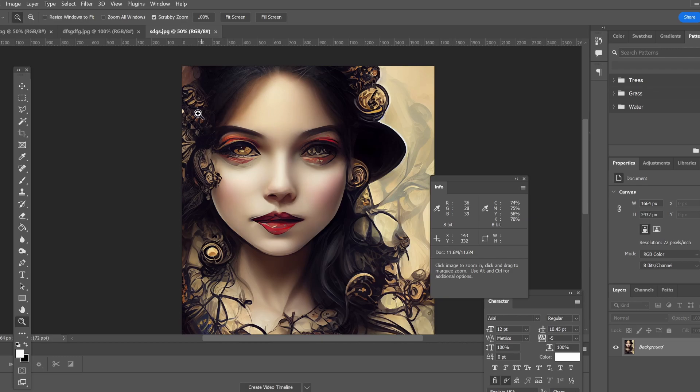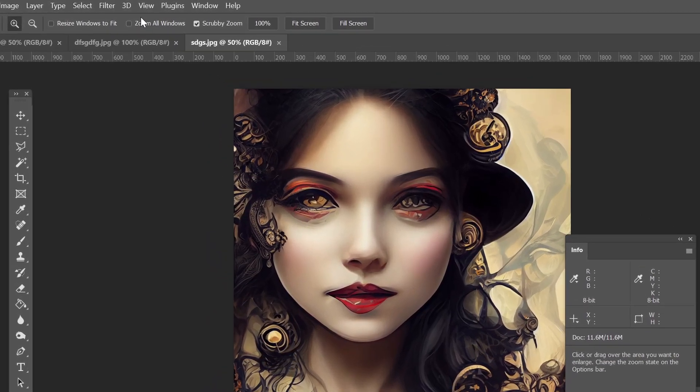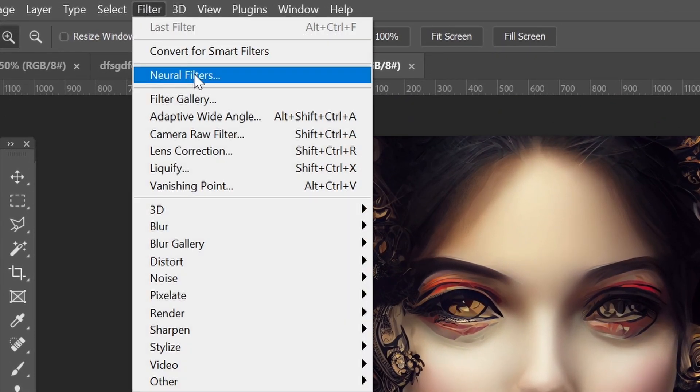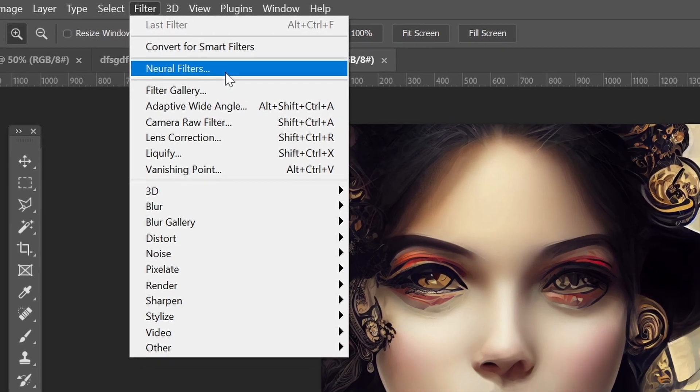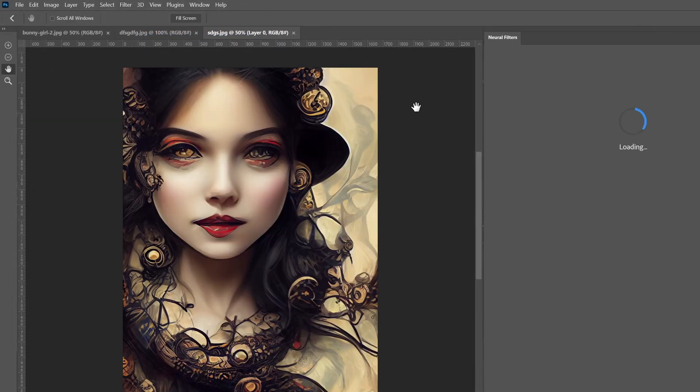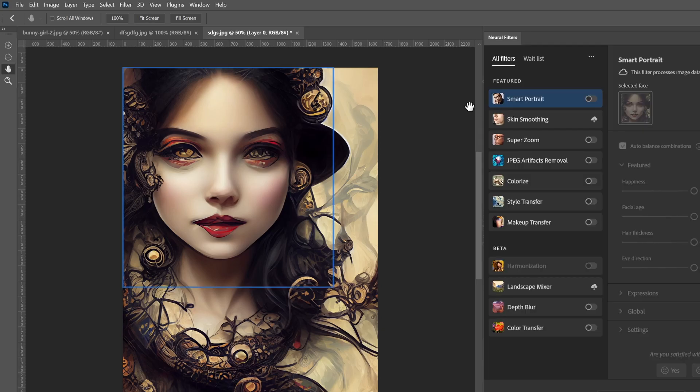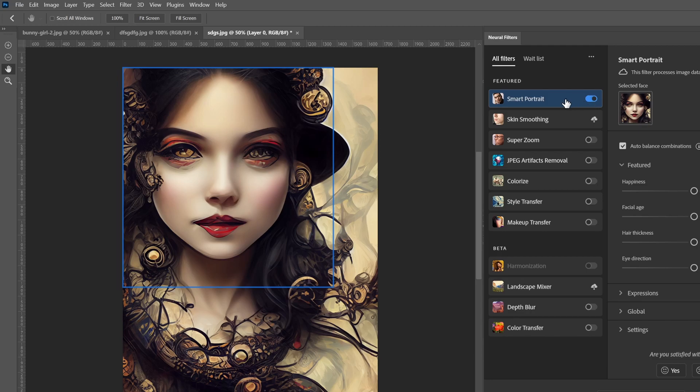Basically what you do, let's take this image for example. We're going to go to Filters, Neural Filters. Right at the right side, this is by the way Photoshop 2022. I'm going to go to Smart Portrait.